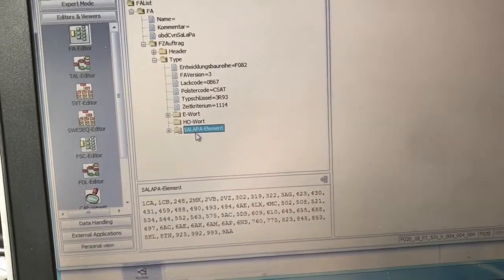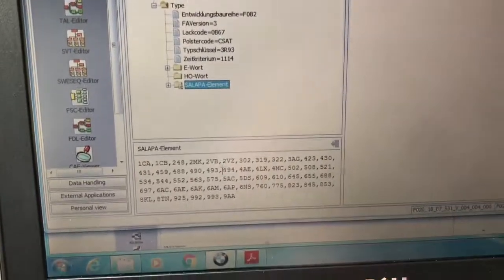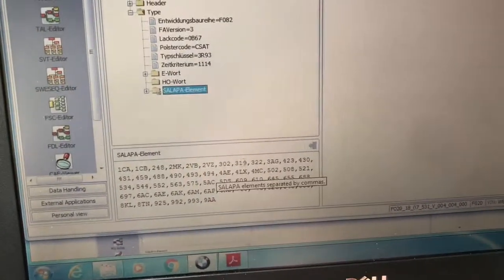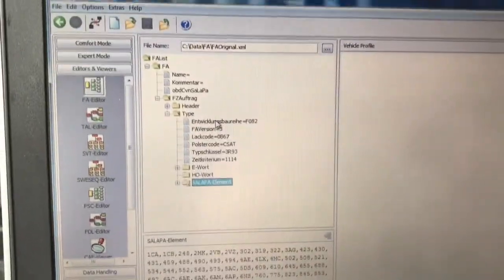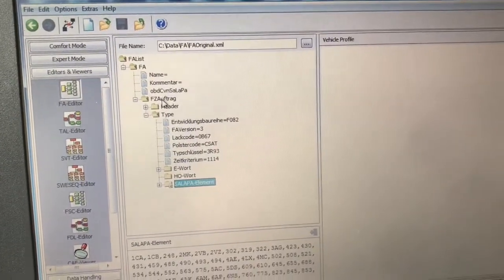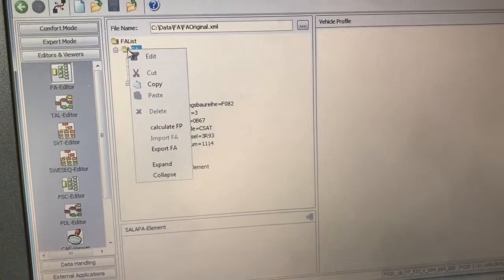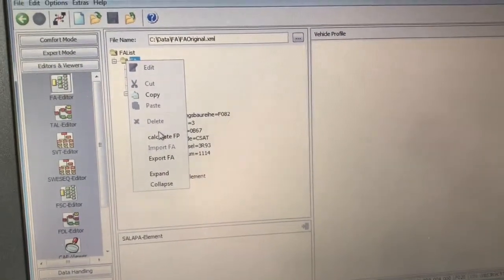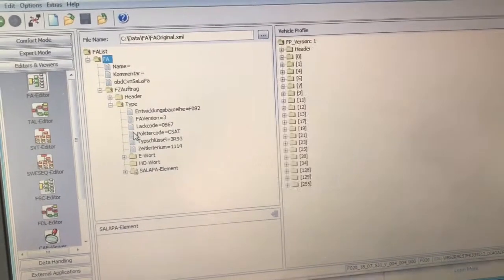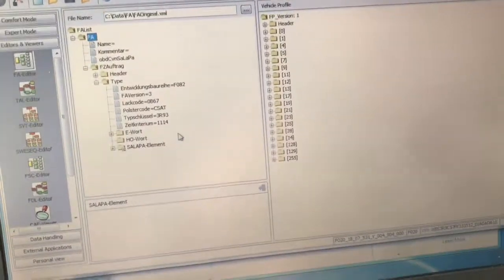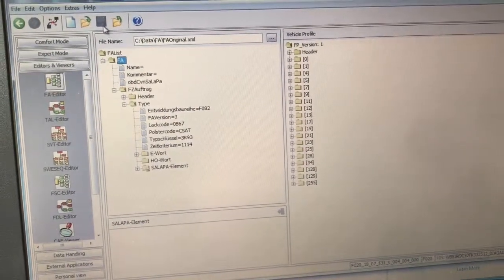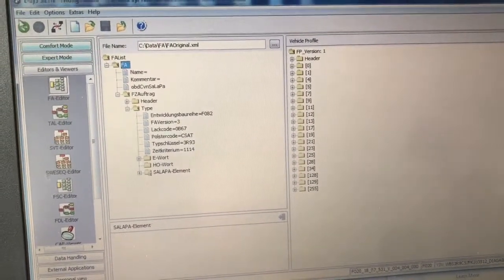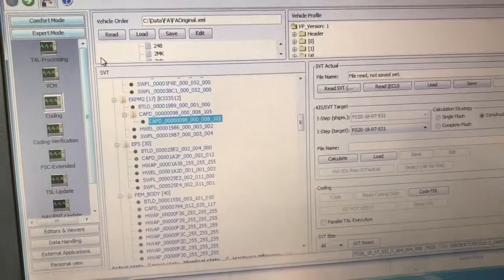Okay, also if you just click on this SALAPA element, it will show all the values down here. You can edit it directly here and then click on save from here. And it says that we want to validate our FA first, so you can do calculate FP. And there were no errors, so it was good. Then you can save it, but I already saved it out of order here.